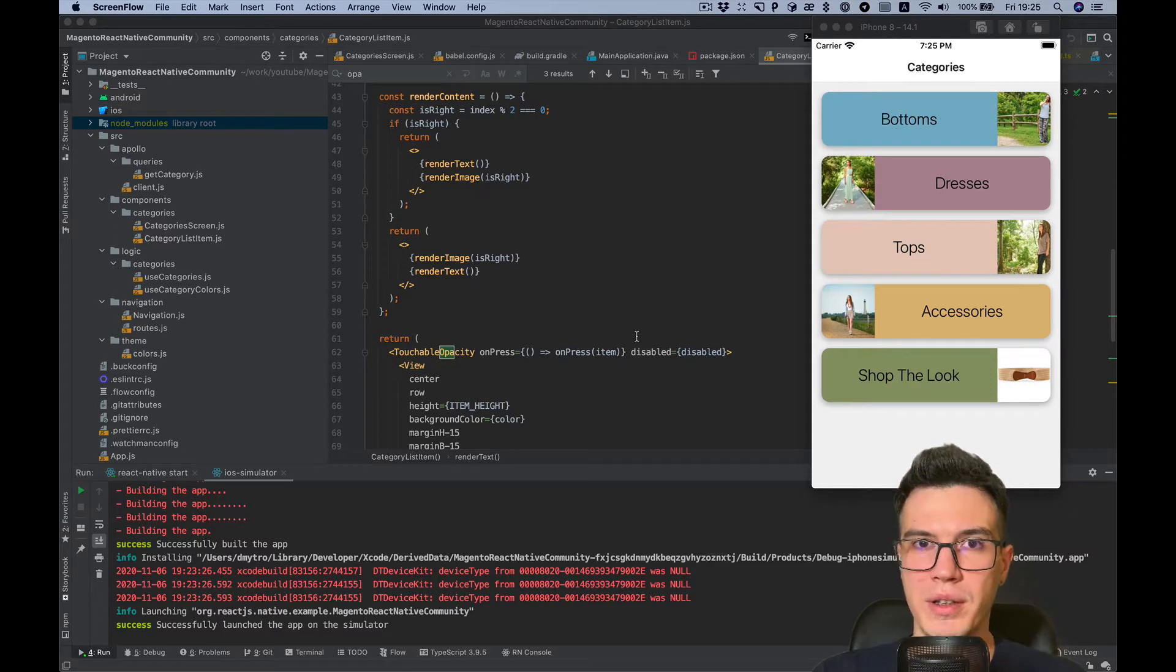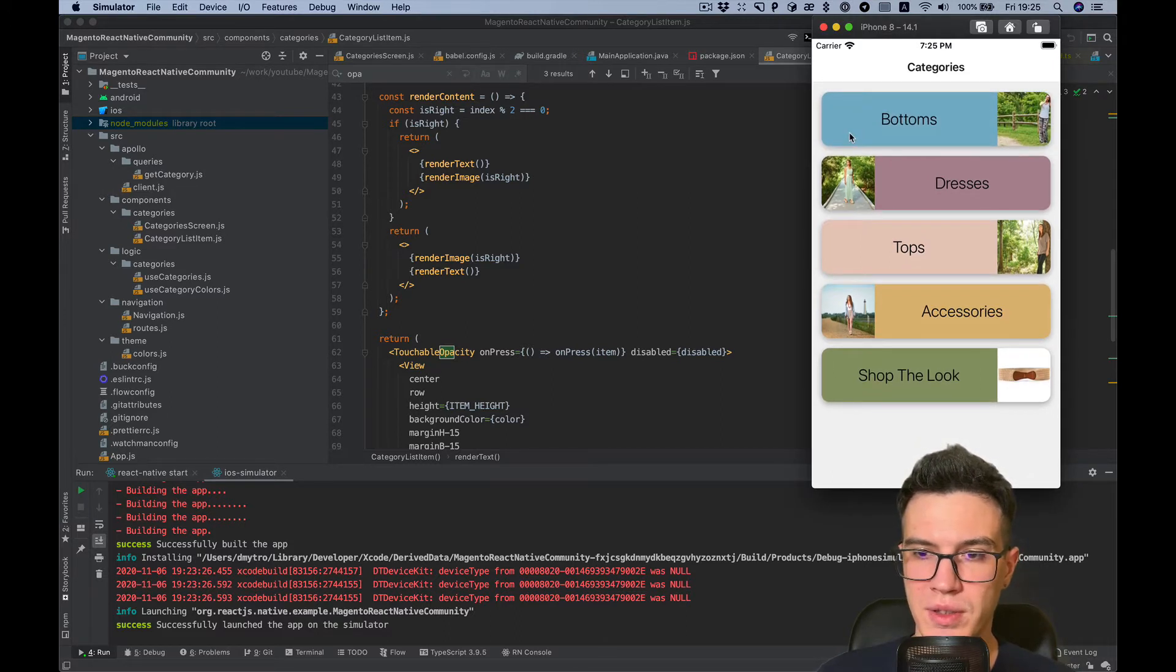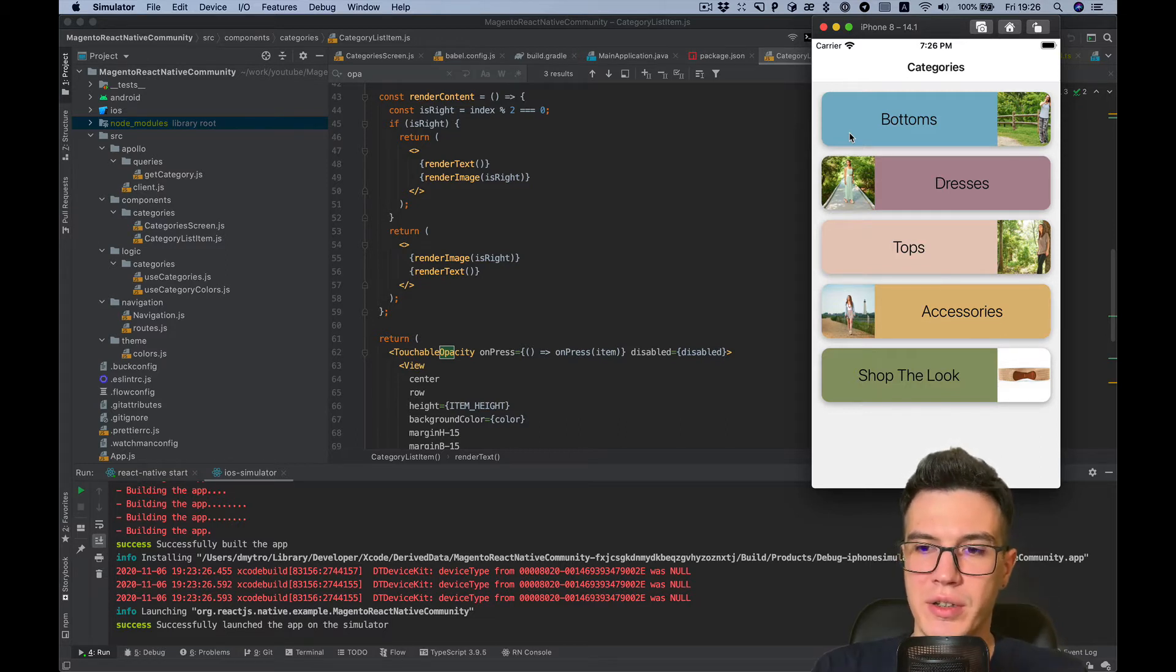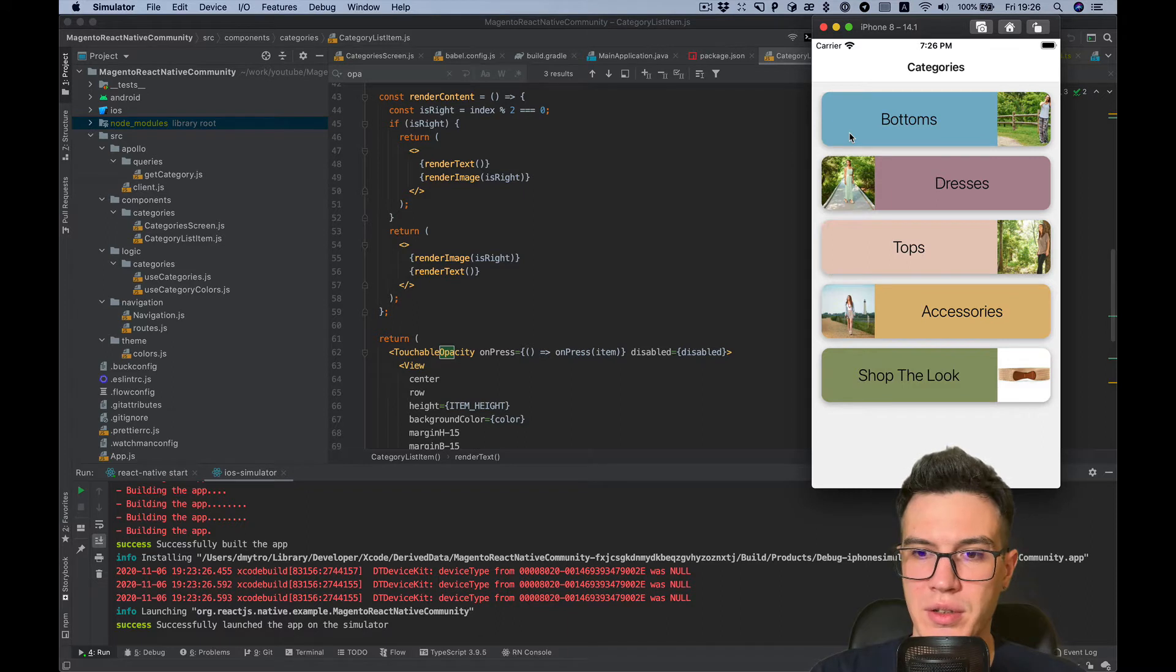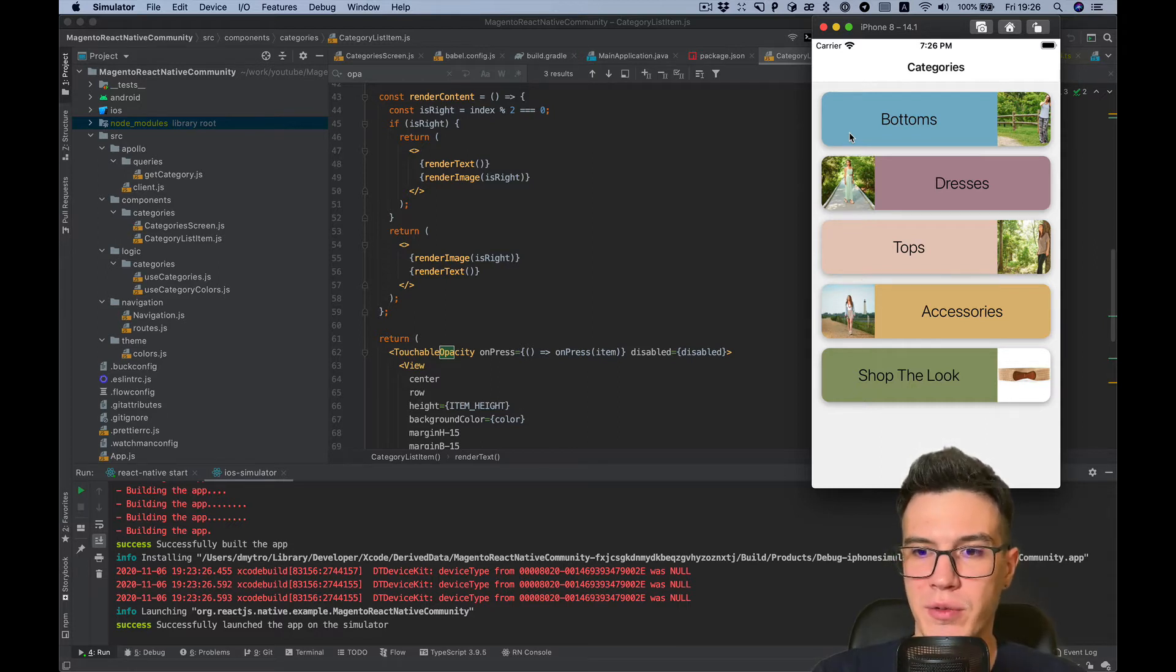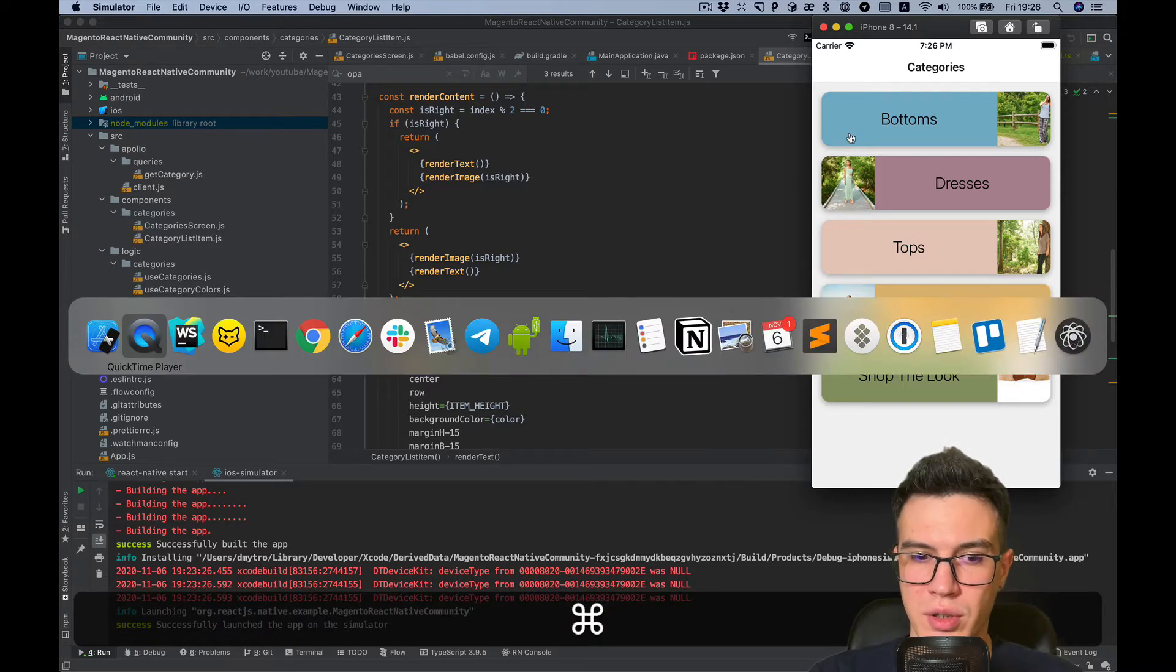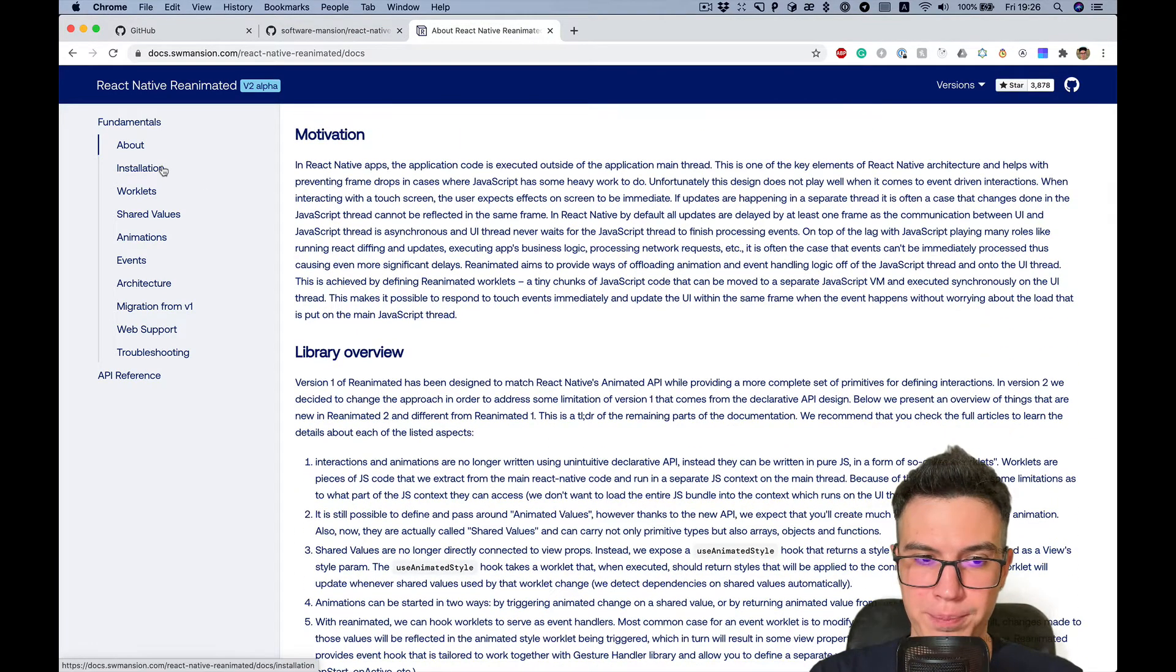Hello everybody, in this video I want to replace touchable opacity component with scale animation. Micro interactions are important in terms of user interface and the feeling which we have after interaction with the app. I really like the effect when you press the button and it feels like you really press it. So I'm gonna use Reanimated library version 2 for this purpose. Let's install it.